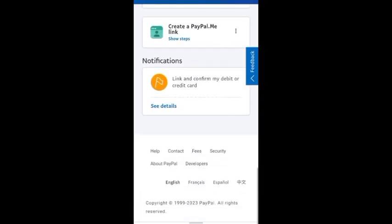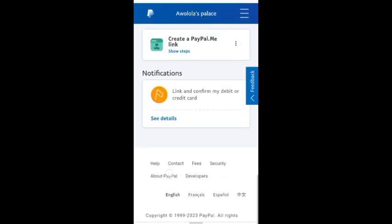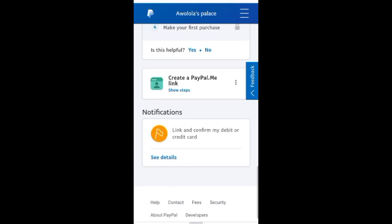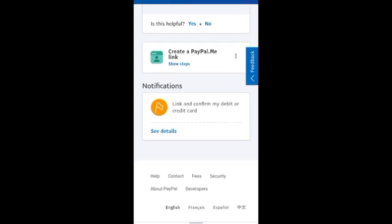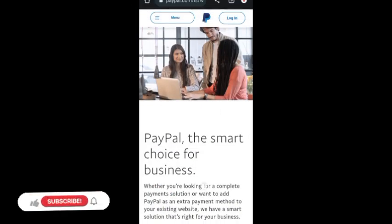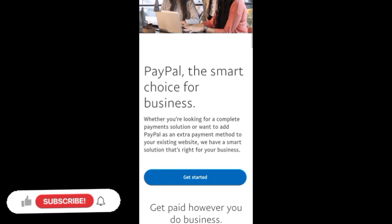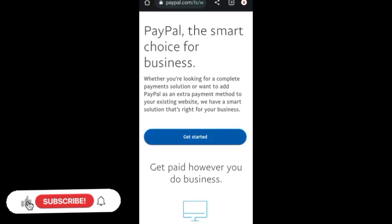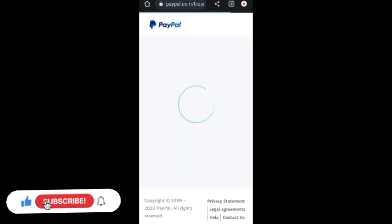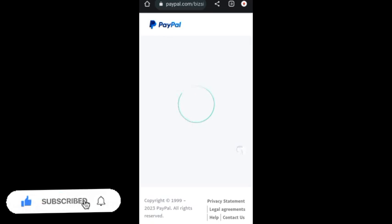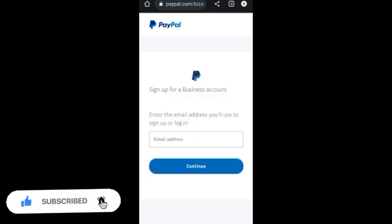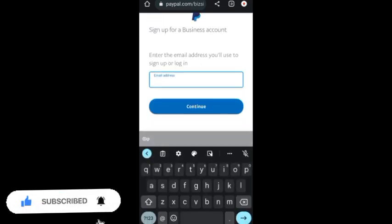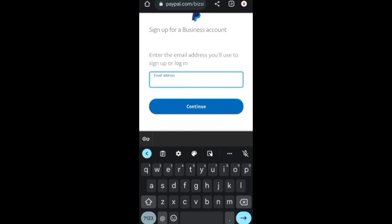I'm going to teach you how to get verified, link your card, and also give you a very important tip at the end. If you are in Nigeria or any other PayPal-restricted country, this video is very important for you, so stay till the end so you don't miss out on any important information.